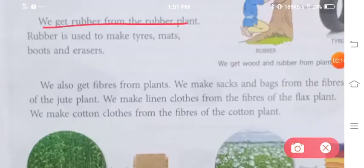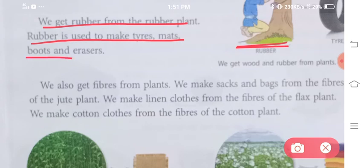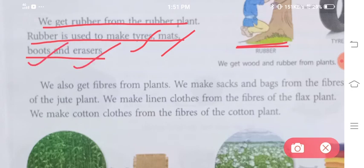We get rubber from the rubber plant. Ab rubber hume milta hai rubber plants se. Rubber is used to make tires, mats, boots and erasers. Rubber se kya kya cheez banti hai? Tire, mat, boot and erasers.